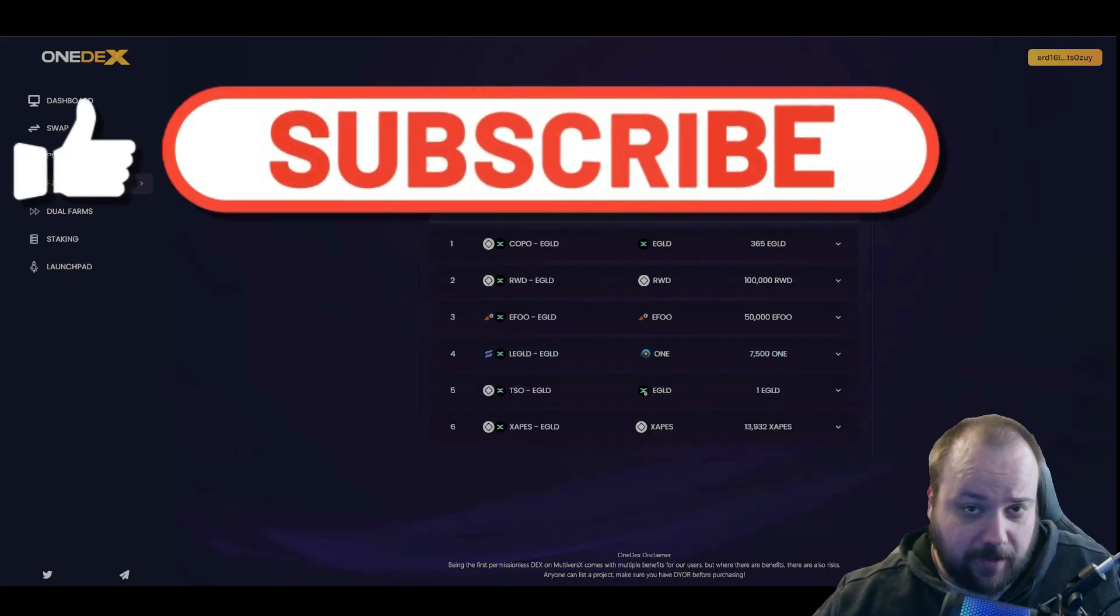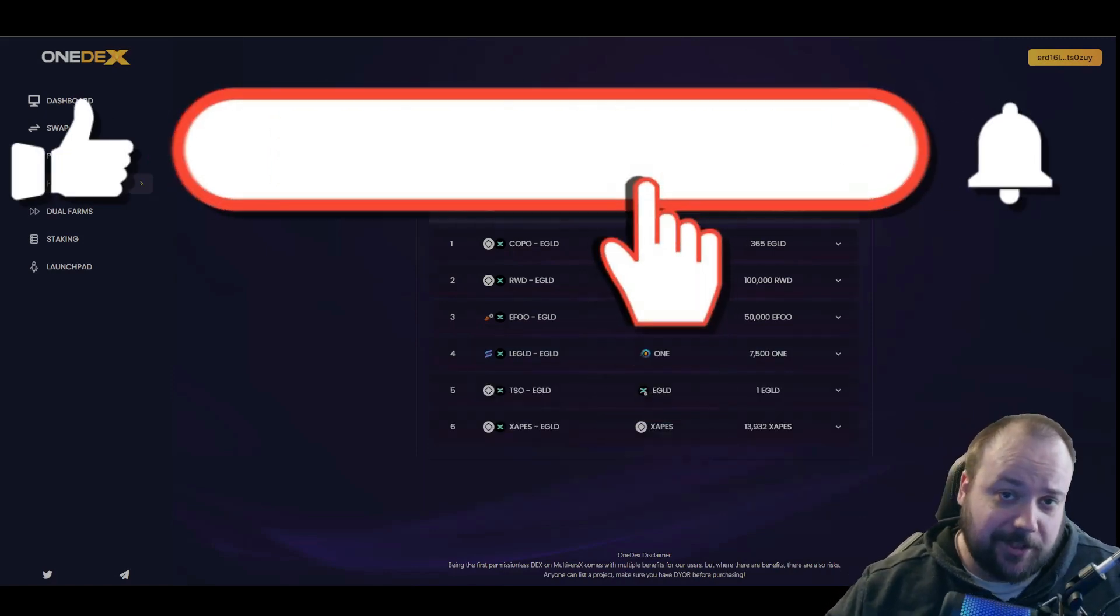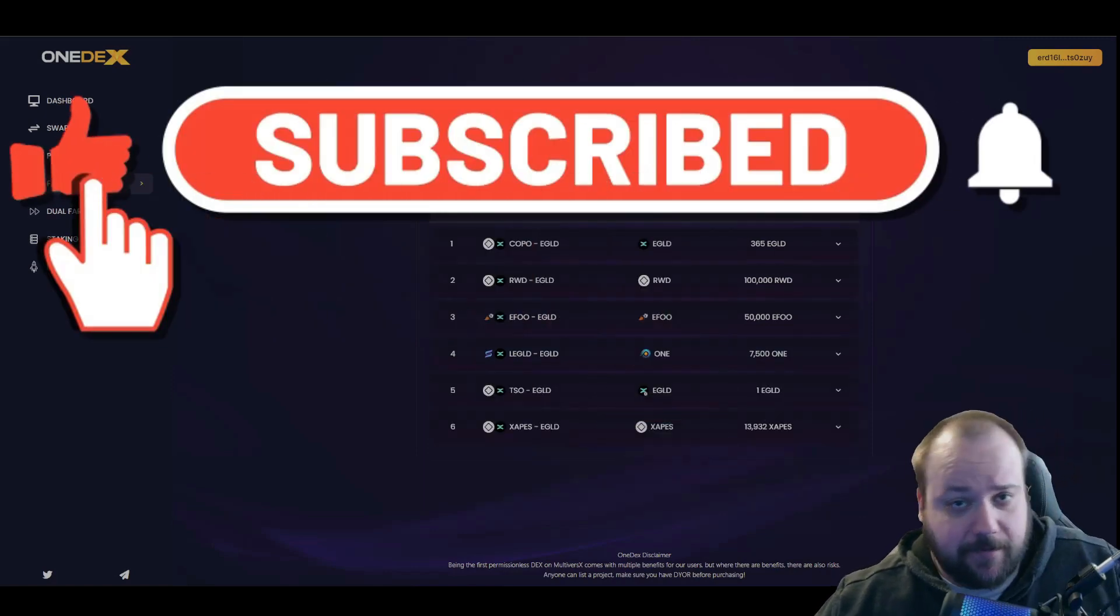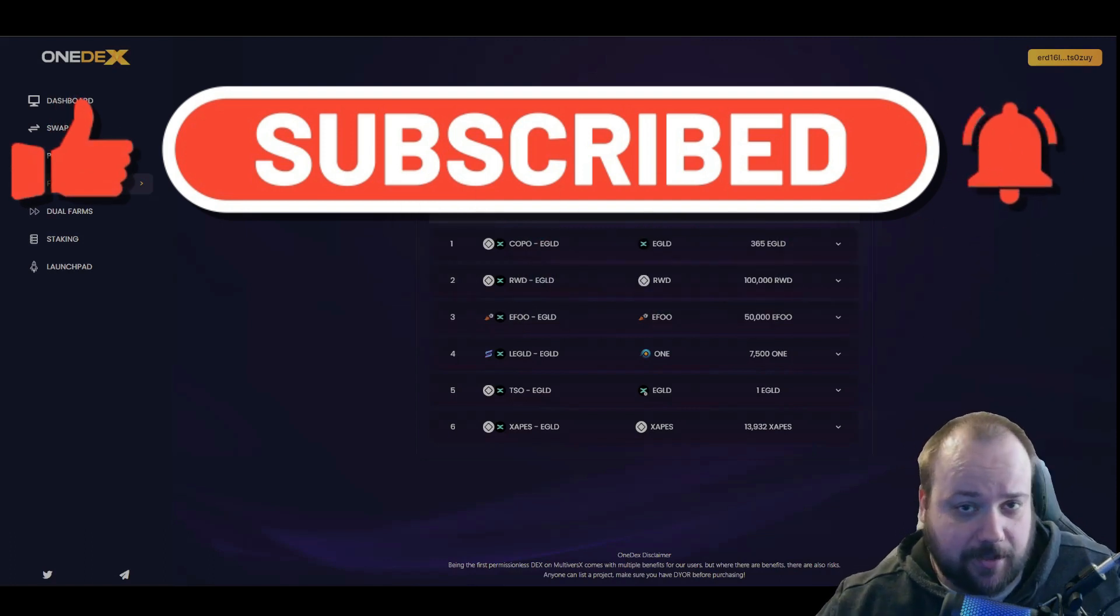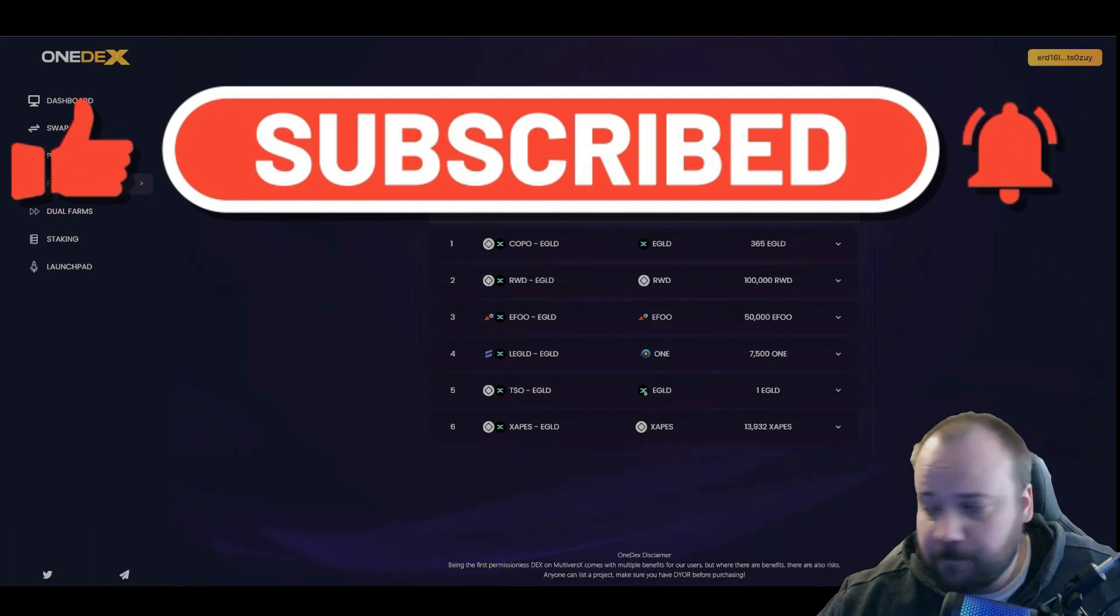Alright guys, I hope you found that helpful. Smash that like button, leave your thoughts in the comments. Thank you for watching and I'll catch you on the next one.